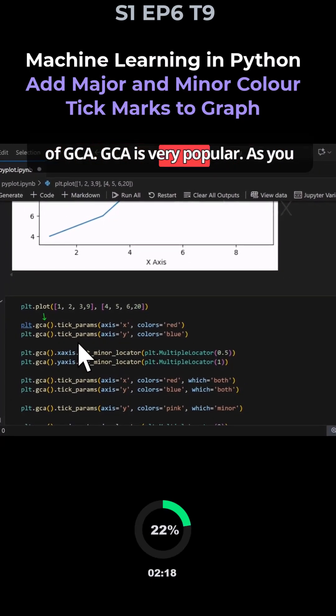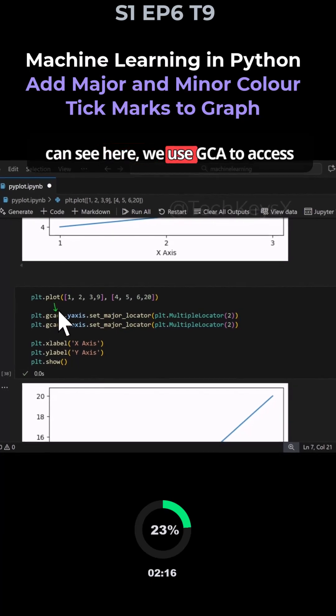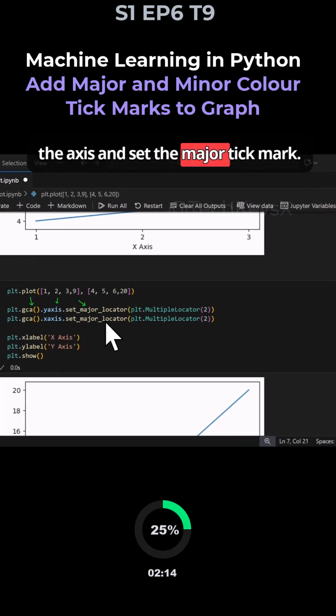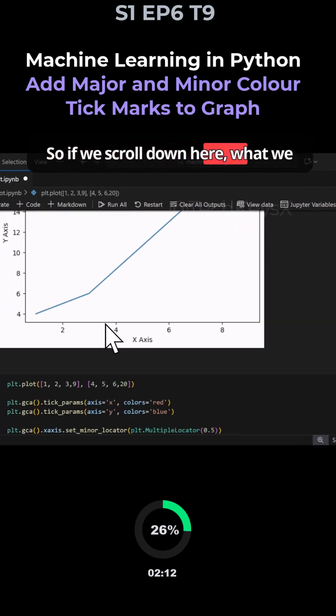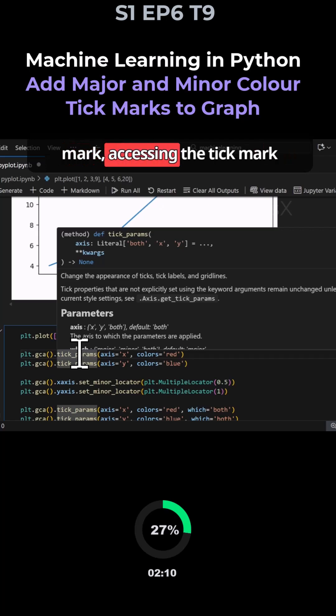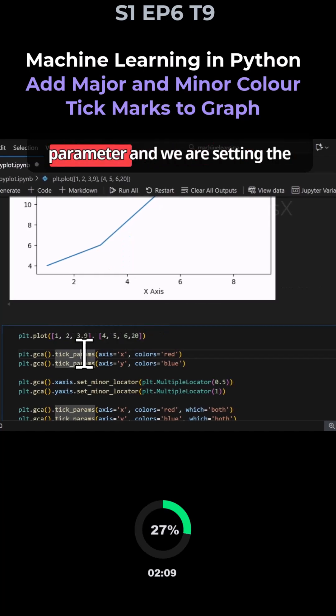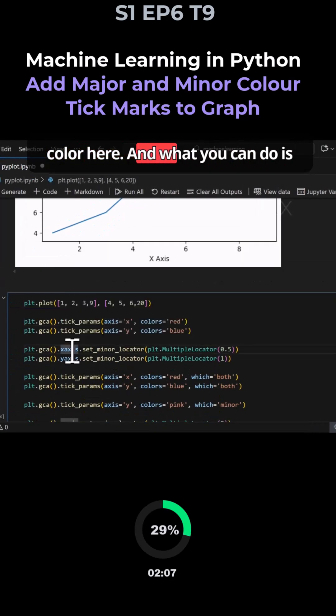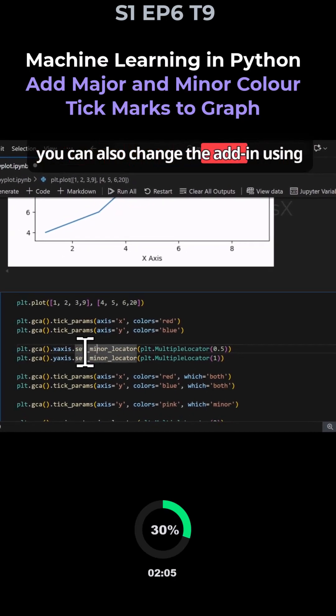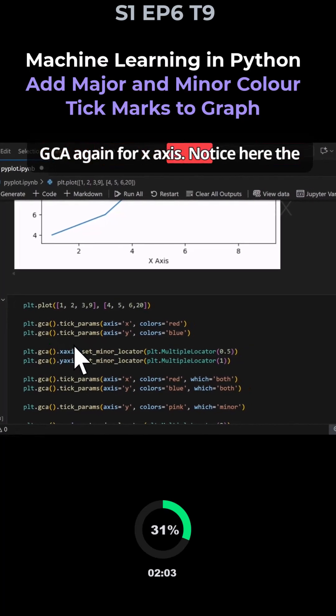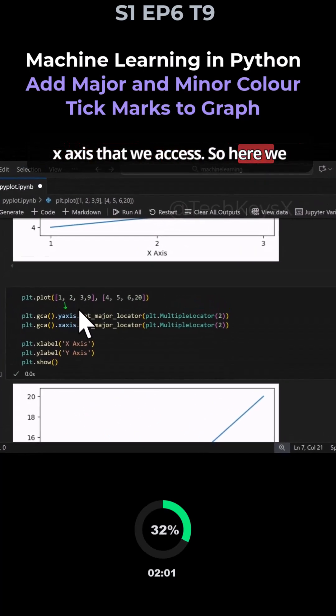You can see we use gca to access the axes and set the major tick mark. Scrolling down, we're accessing the tick mark parameter and setting the color. You can also change settings using gca for the x-axis - notice here how we access the x-axis to set the minor locator.